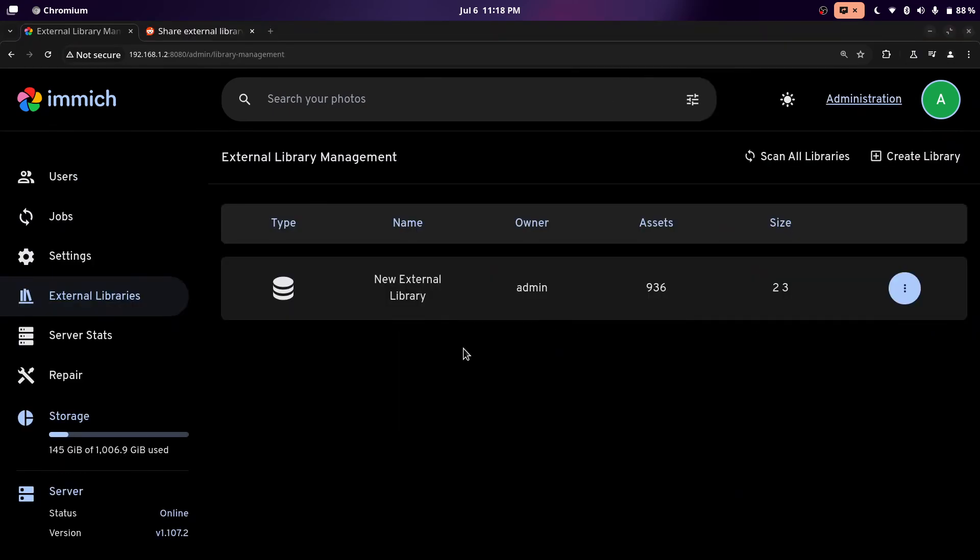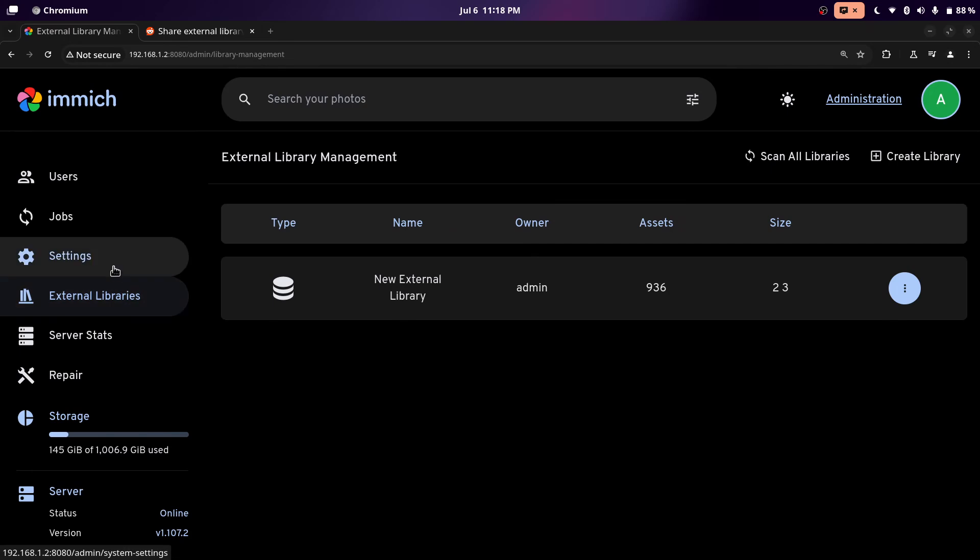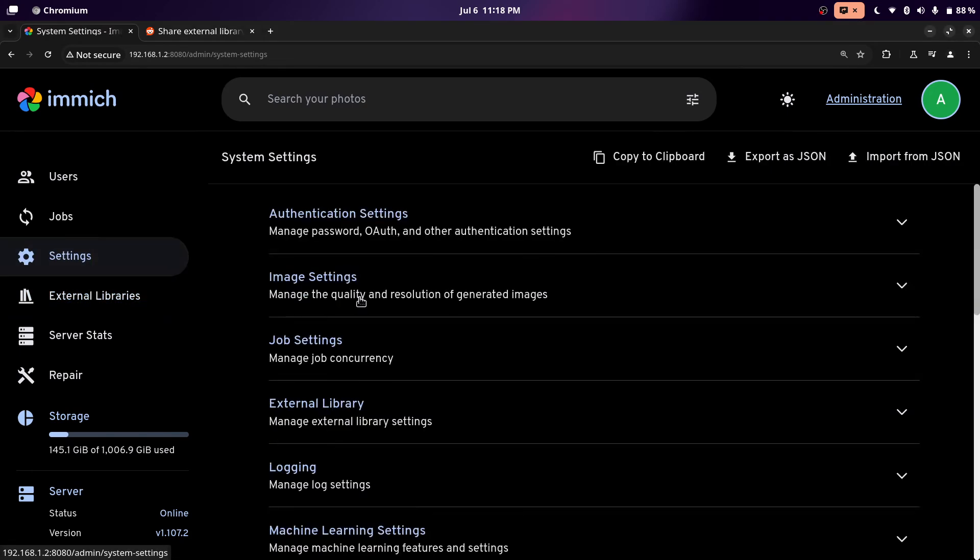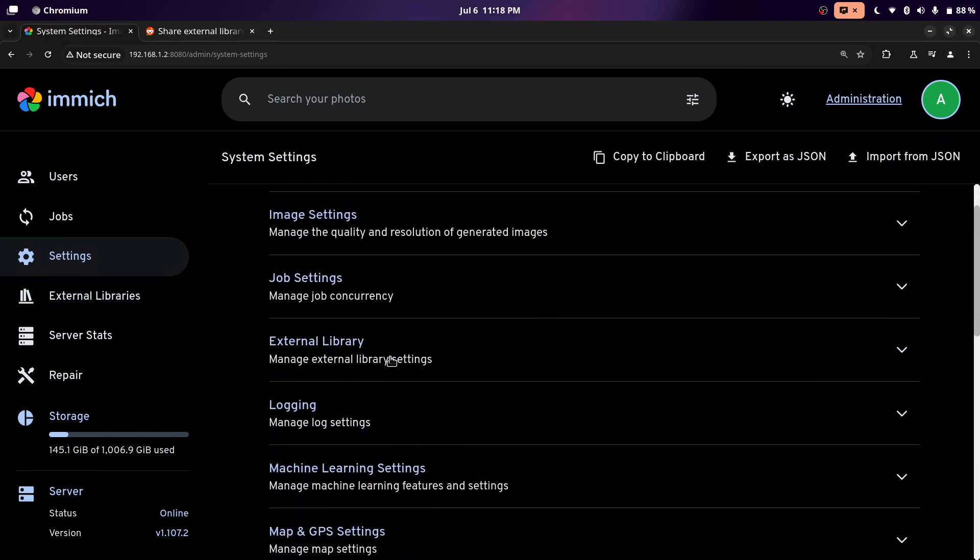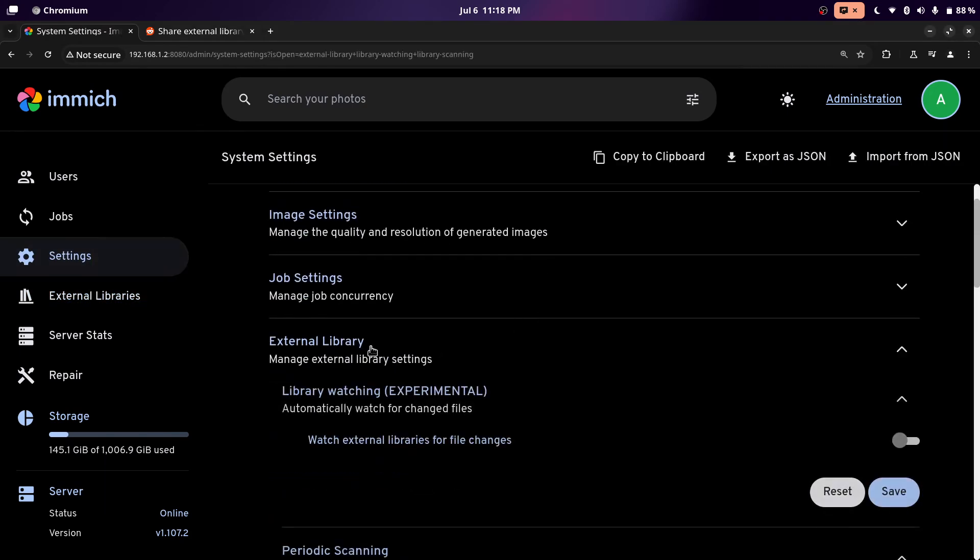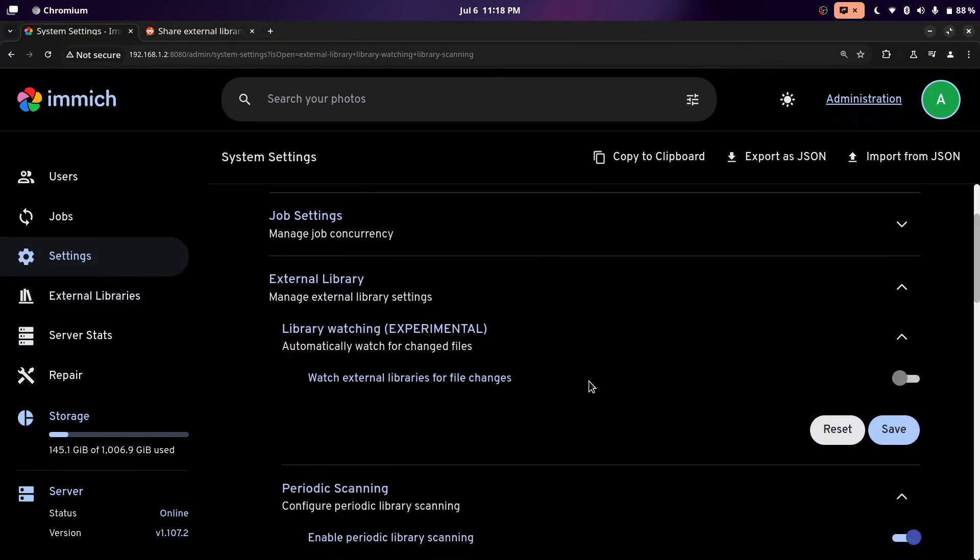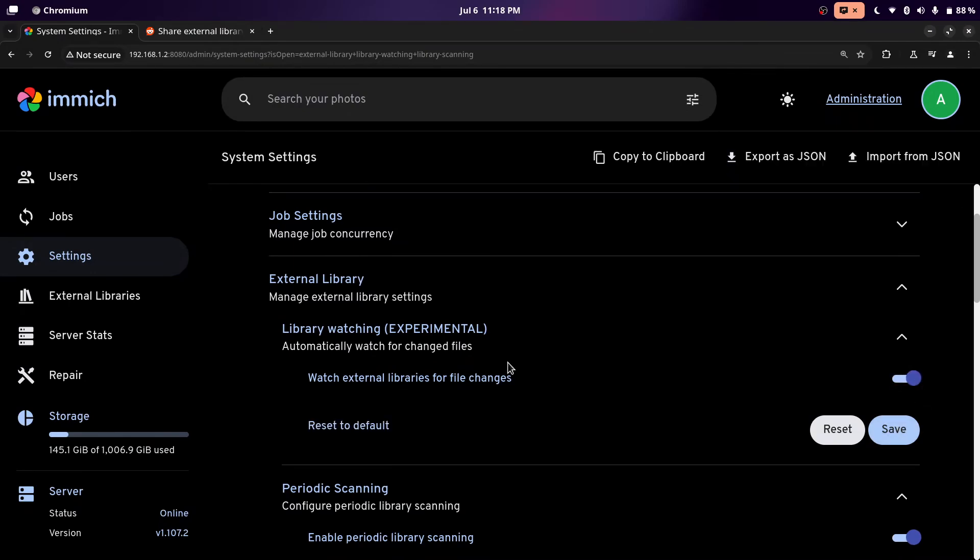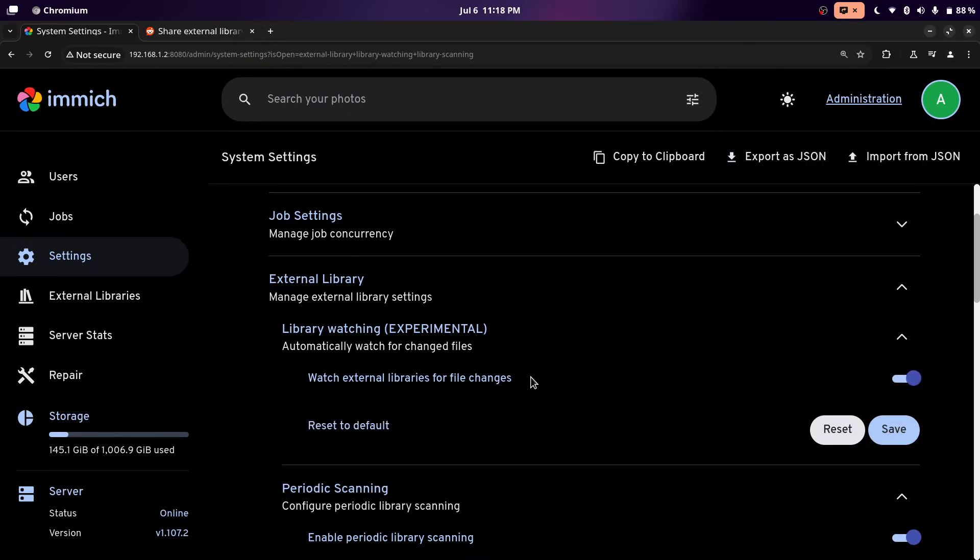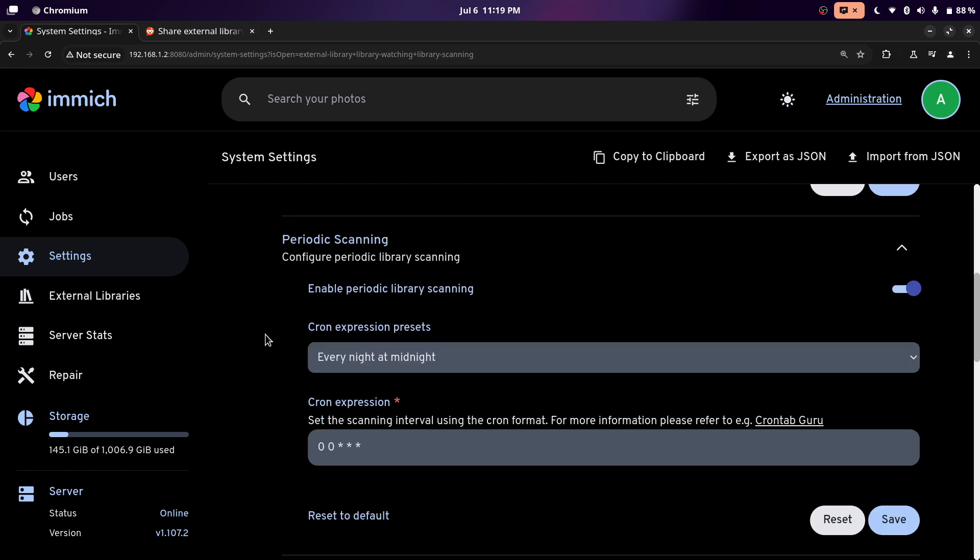Right now the thumbnails and stuff won't show because it's still doing those tasks. And there's also one important setting that you need to change in settings. So go over to external libraries. And then make sure watch external library for changes is enabled. And then click save. So whenever you add some more photos and videos, it will automatically detect that. And there's also a periodic scanning, which has always been there. And it scans at midnight. And this won't take a long time.